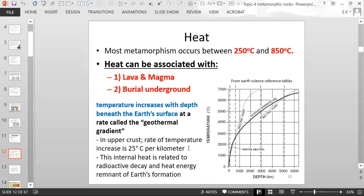Why is the Earth's interior warm? The internal heat comes from the radioactive decay of elements and is a remnant from the formation of the Earth billions of years ago. There was radioactive decay of elements that led to heat forming, and also bombardment of many meteorites hitting the Earth caused a lot of heat. The heat in the Earth is still a remnant from that original heat, as well as the continuation of radioactive decay.